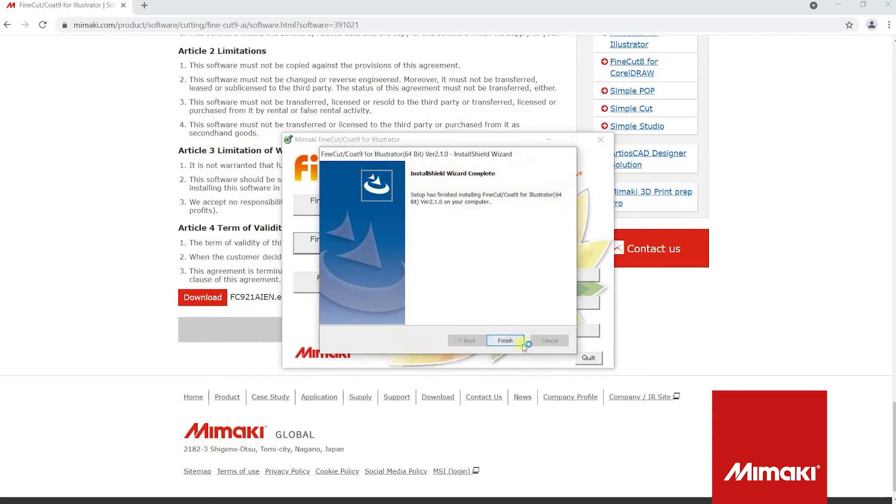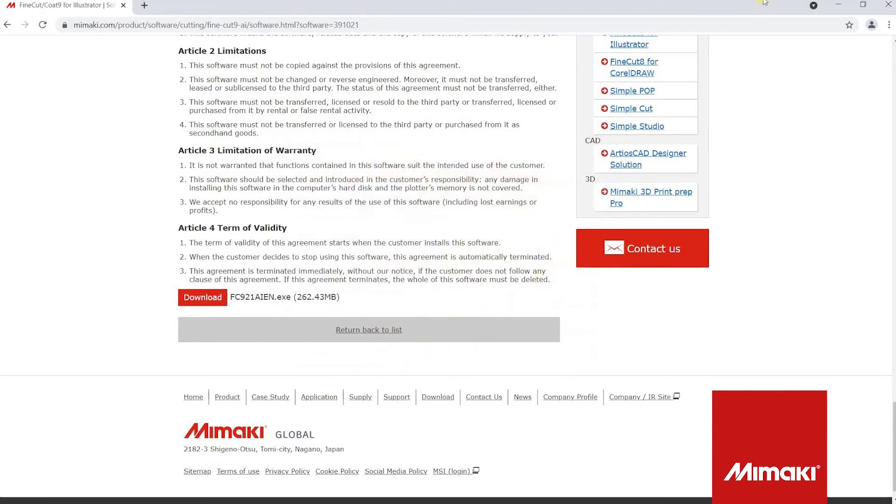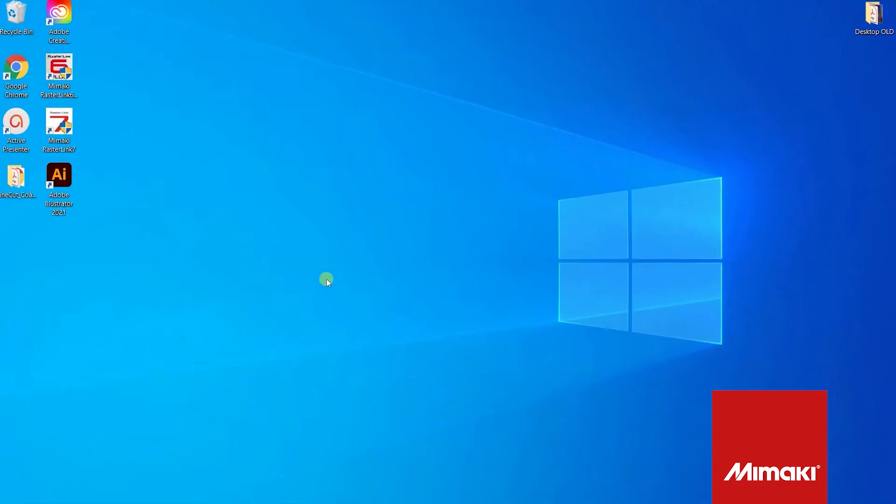Once the install wizard has completed, click finish. Now close out of the FineCut 9 setup. Now that we have FineCut installed, we can open up Illustrator.